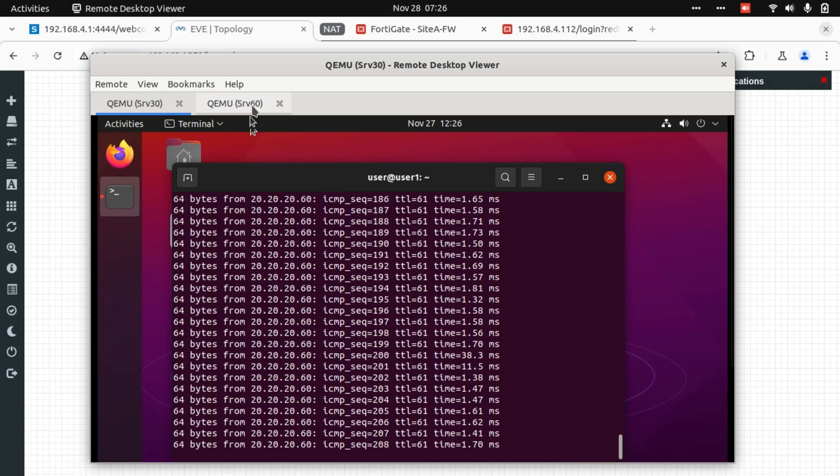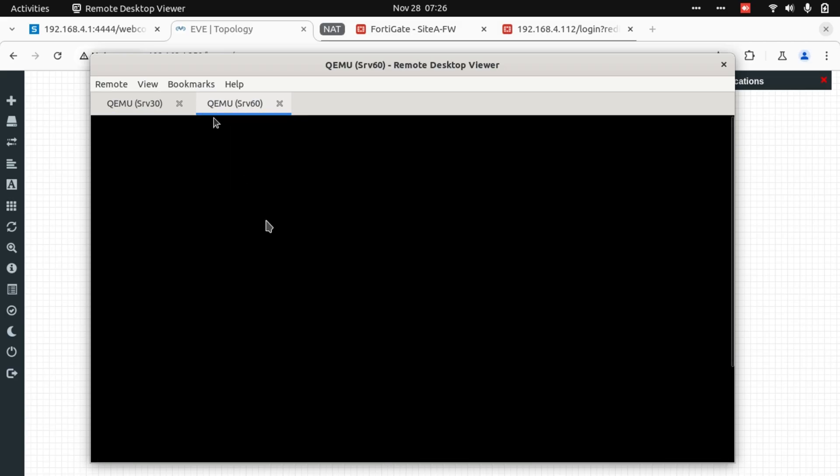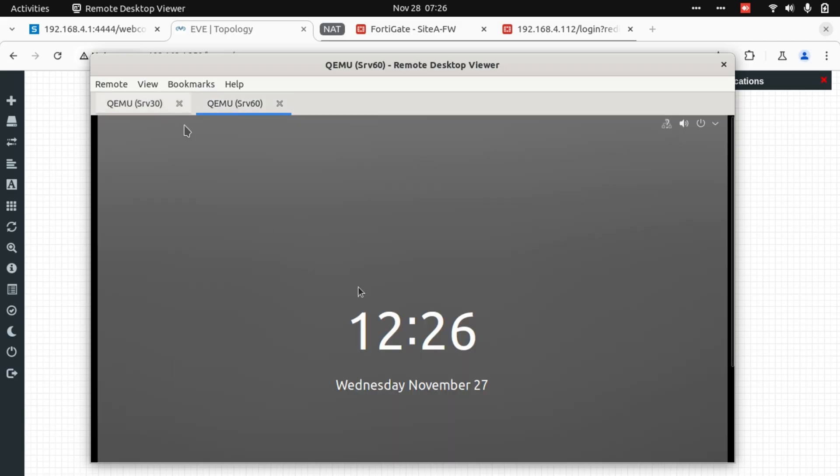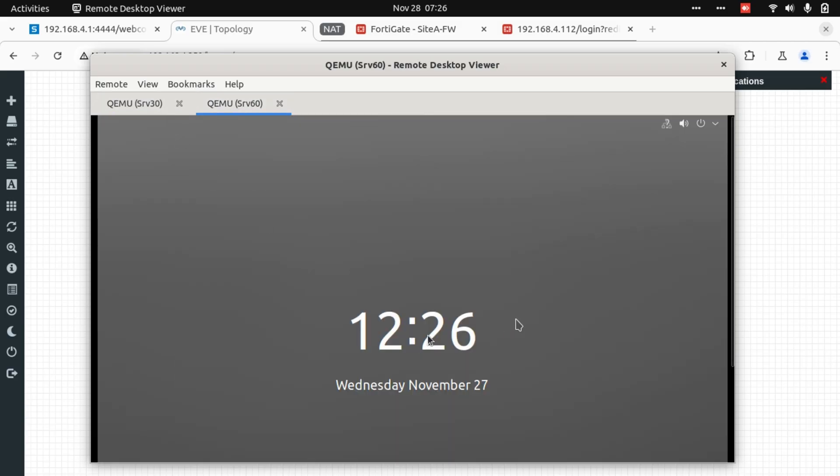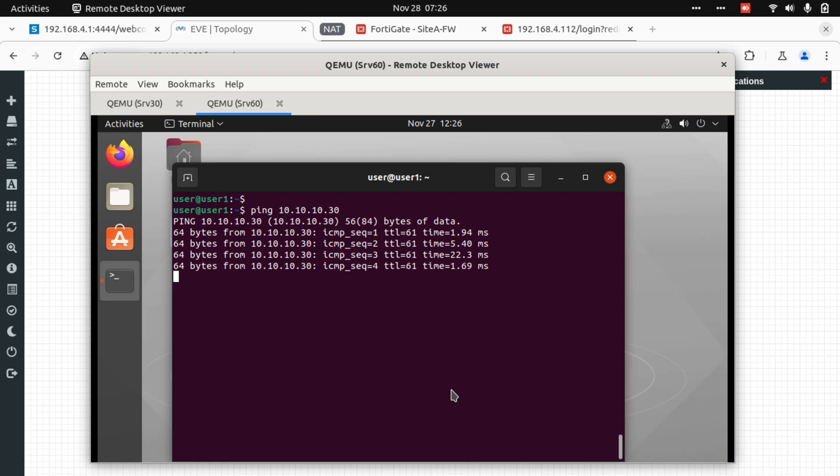Let's go to server 60 and do a ping test to server 30. 10.10.10.30. There we have IP reachability as well. I'm going to leave this running.